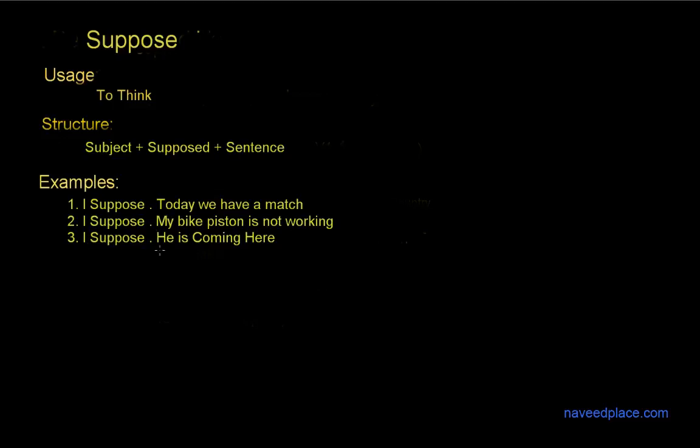So in all the examples what I'm saying definitely I'm thinking whatever I'm thinking. So I'm stating by suppose. Now let's see the structure of suppose.